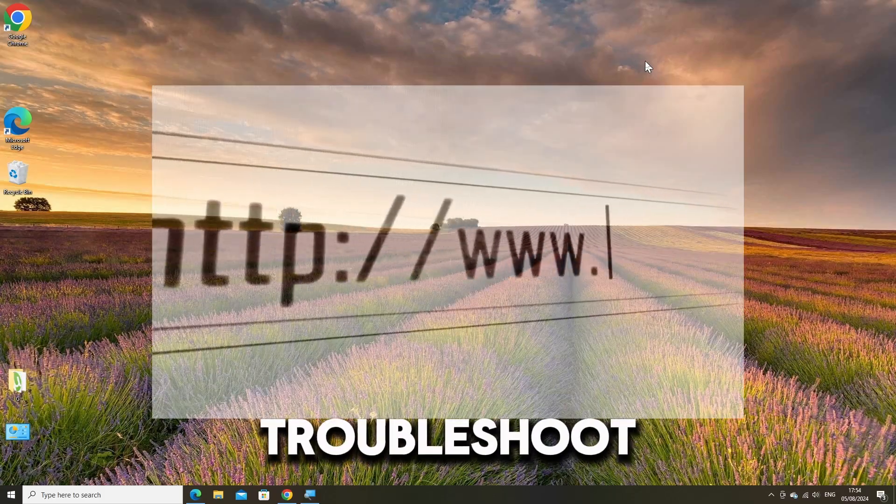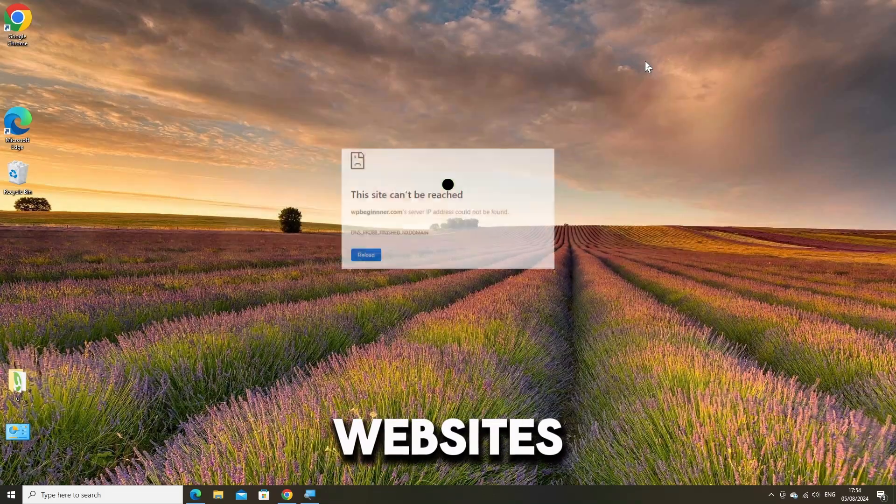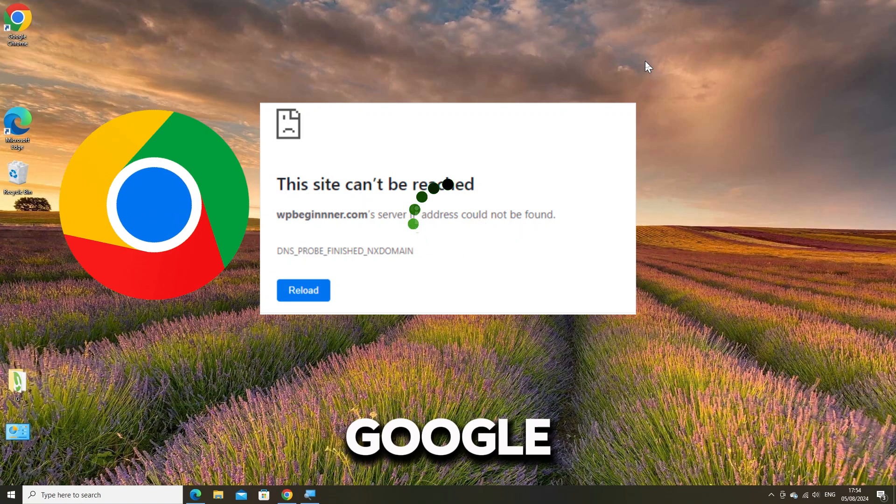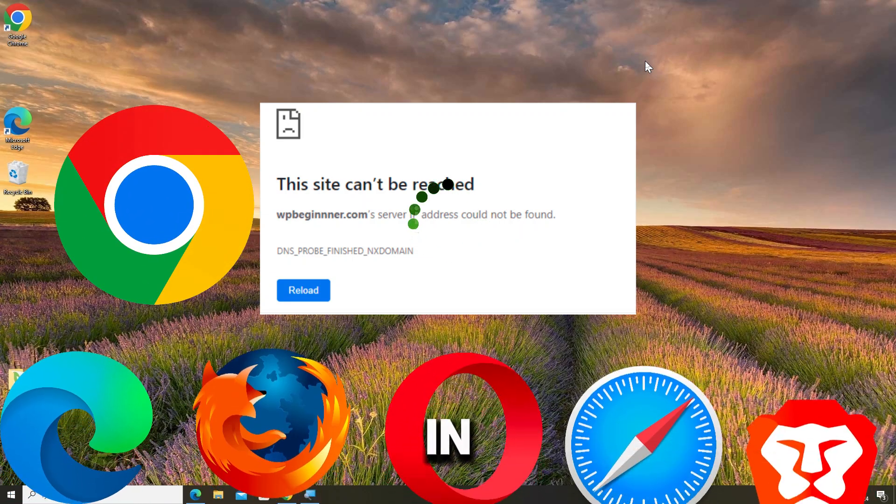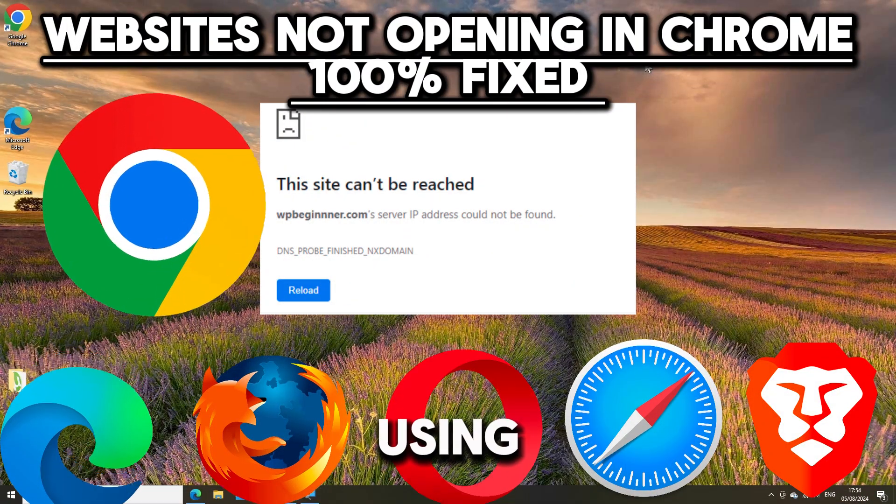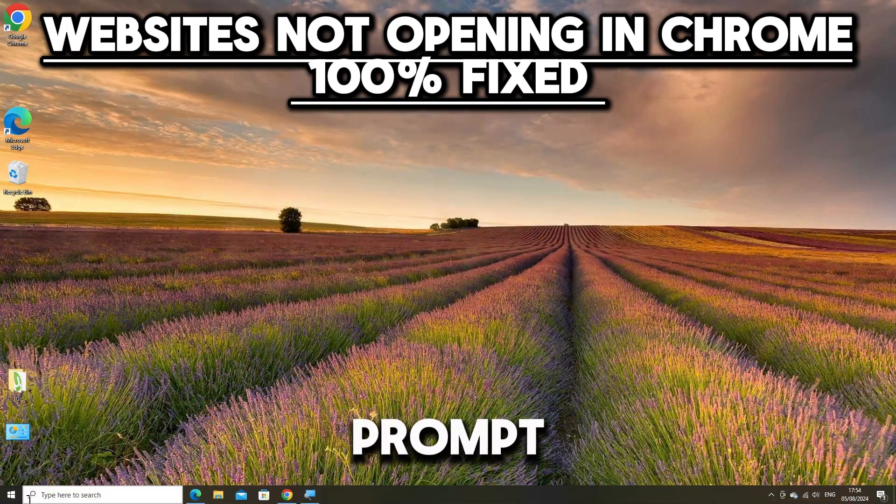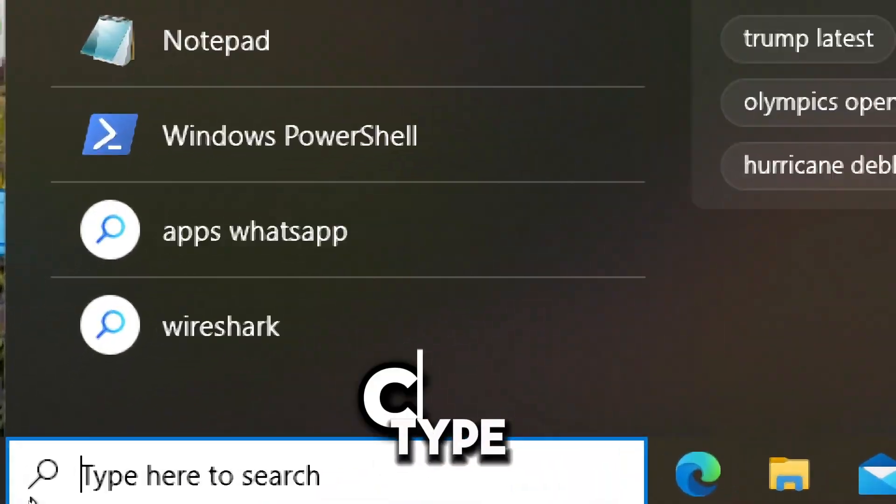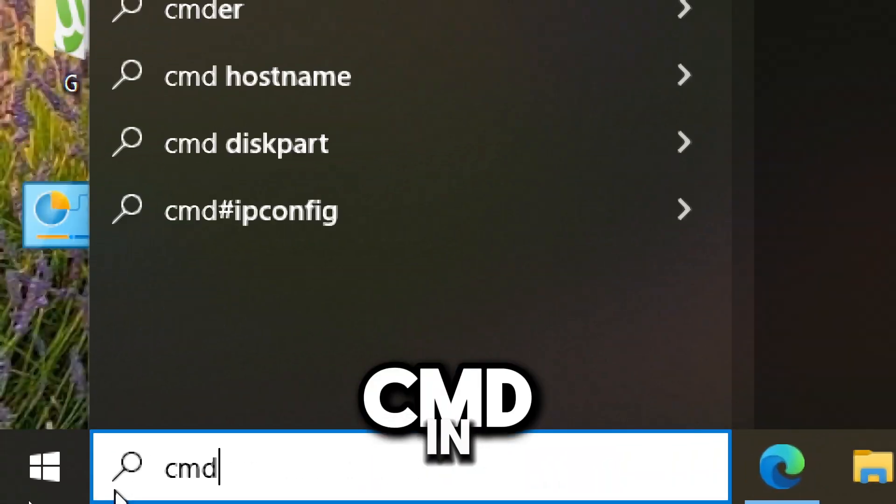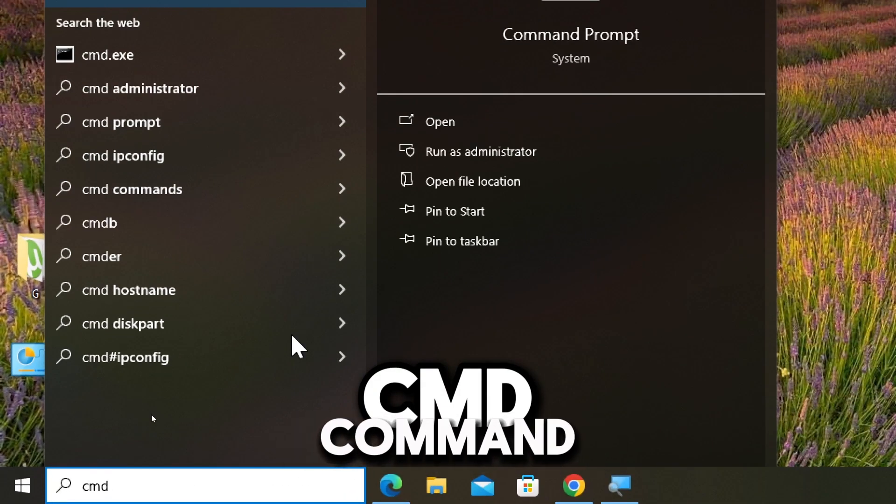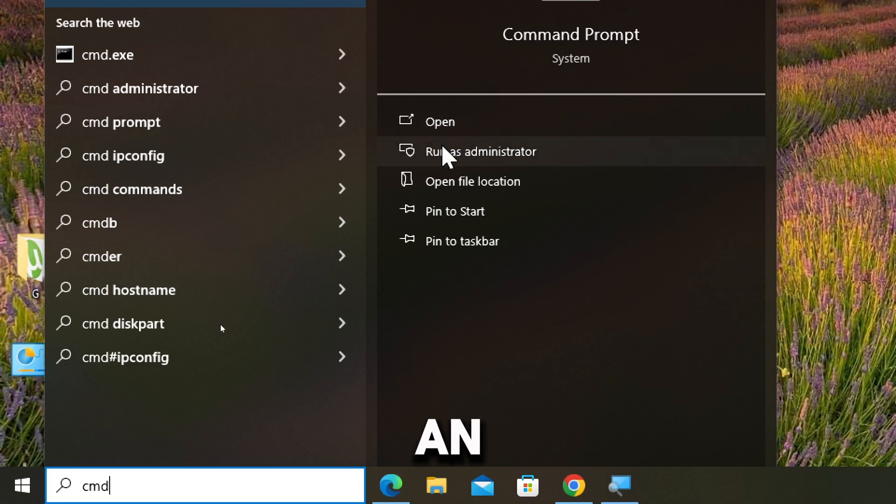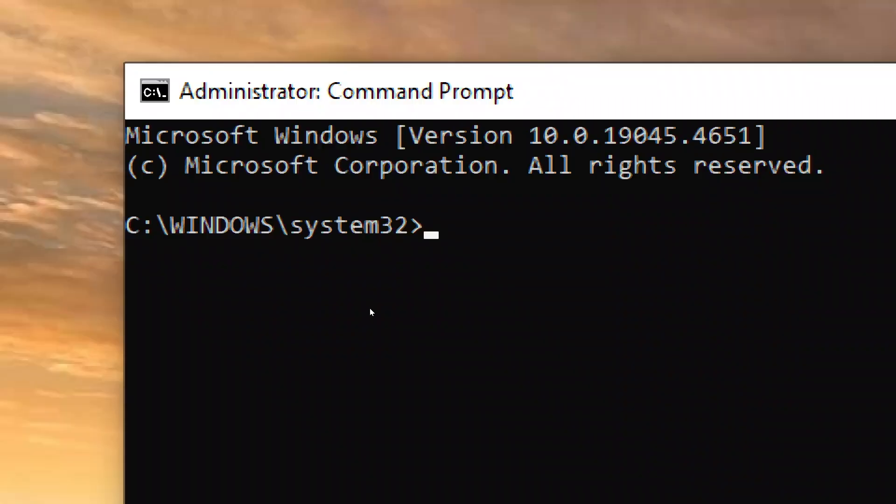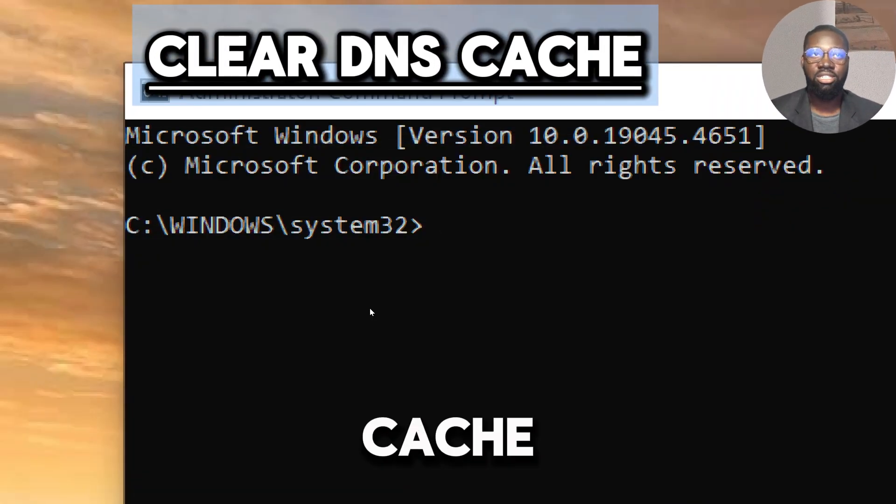To troubleshoot and fix websites not loading on Google Chrome or any browser on Windows using Command Prompt, follow these steps. Type CMD in the search bar and run Command Prompt as an administrator.